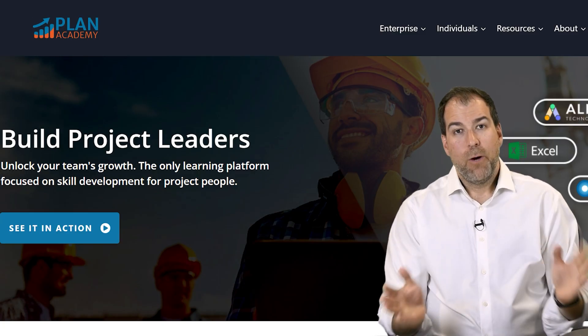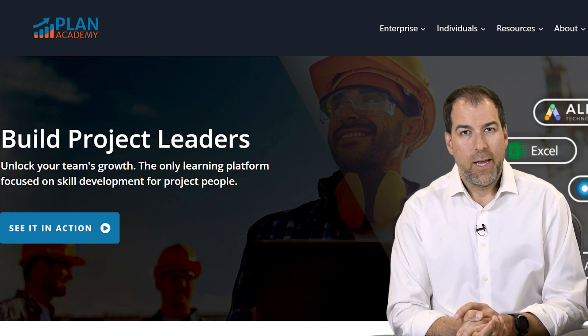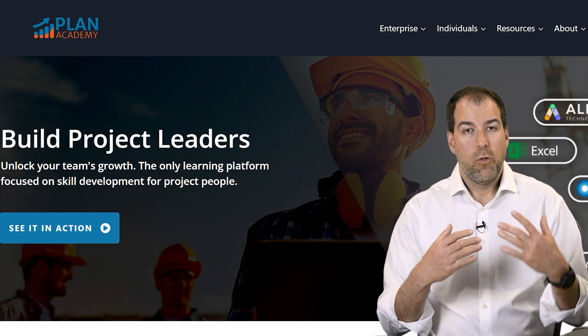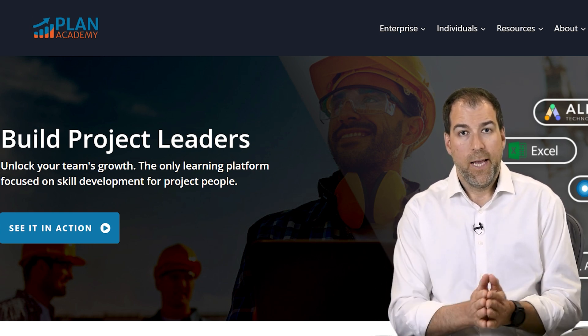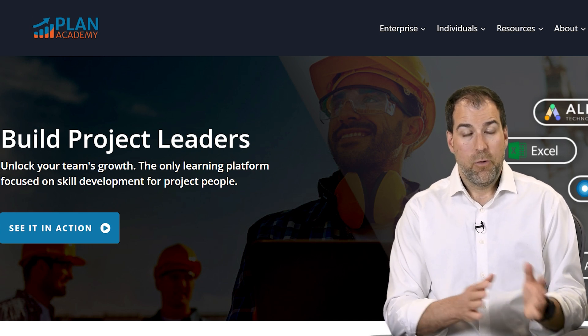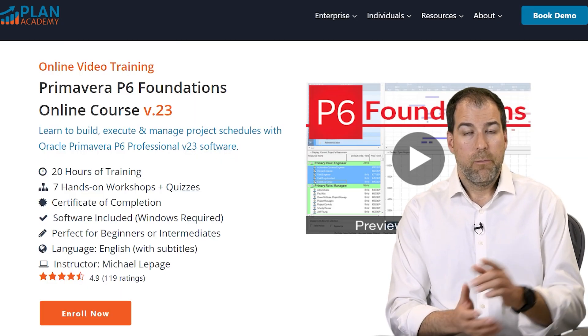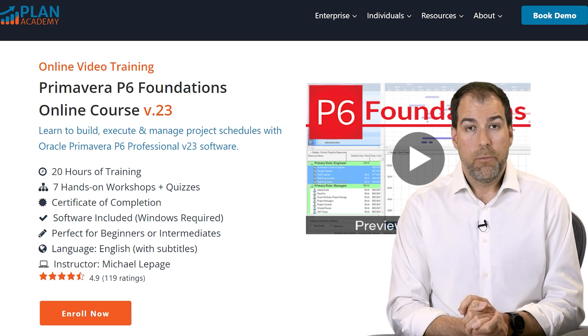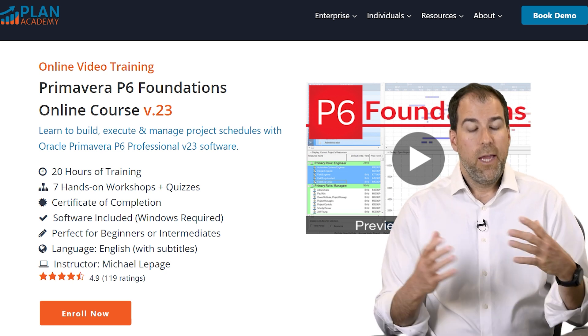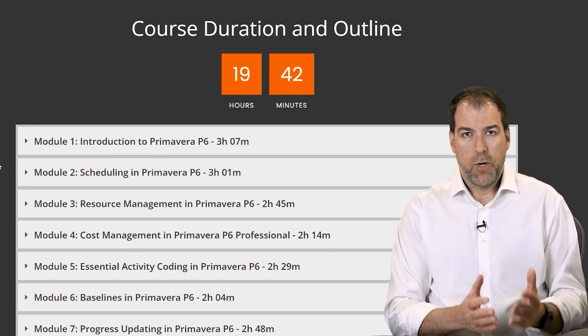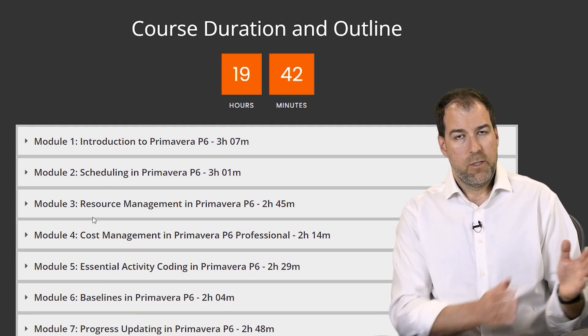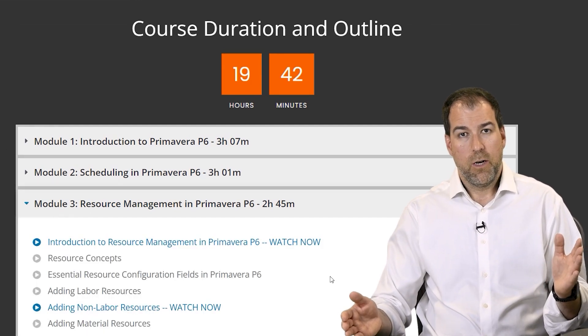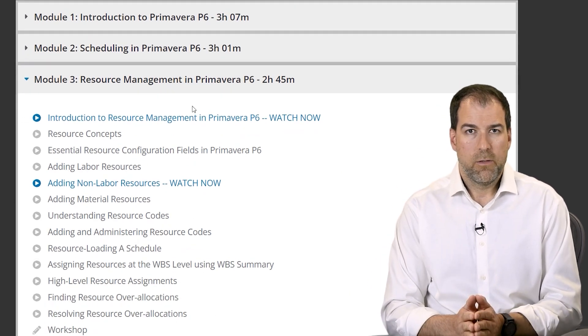Now let me pause here for just a second to let you know that Plan Academy offers lots of online Primavera P6 courses. In fact we have a couple courses that you might be interested in. If you're a beginner I recommend our Plan Academy Primavera P6 foundations course. It's going to help you develop projects in Primavera P6 from empty nest to fully resource and cost loaded and teach you how to progress that schedule as well.